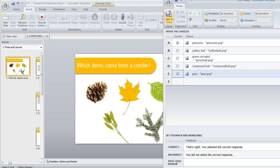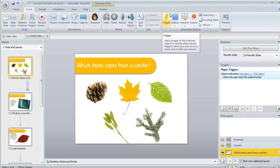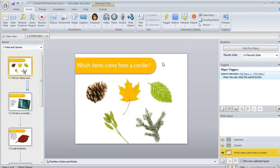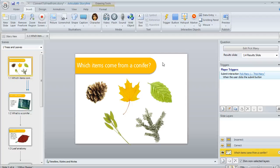So I'm going to save and close and that's going to take us back to my slide. Now if I ever did need to go back to that question editor, like if I decided to maybe change which item is correct, or if I wanted to customize stuff like feedback or scoring, I can always click on this edit button right up here above my triggers panel.